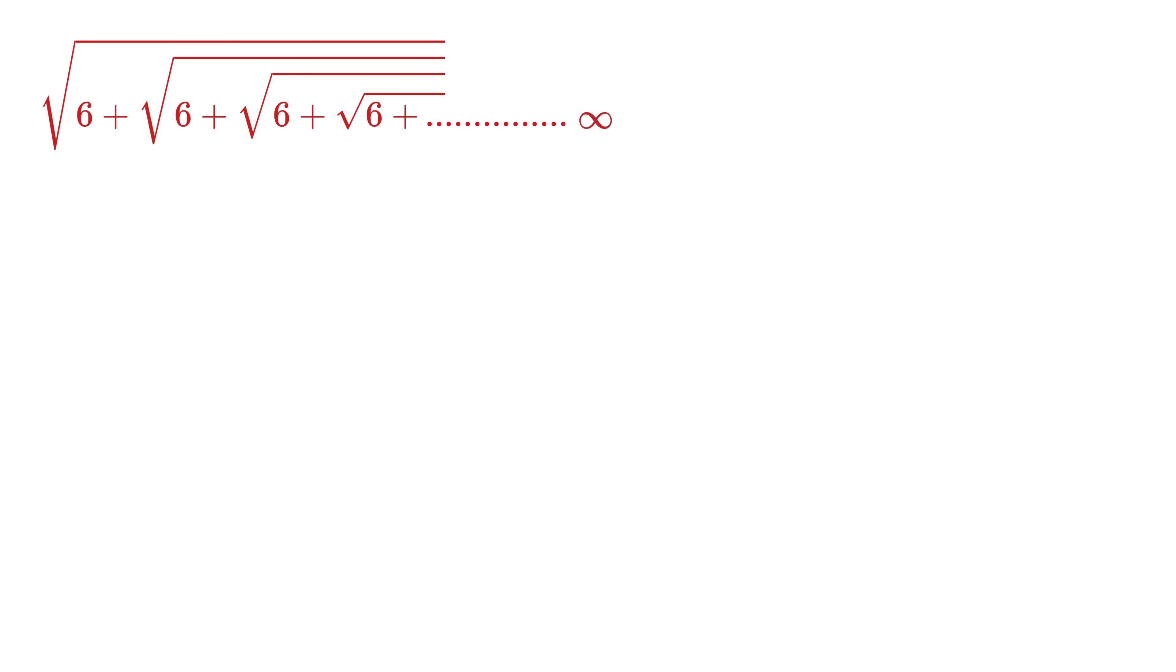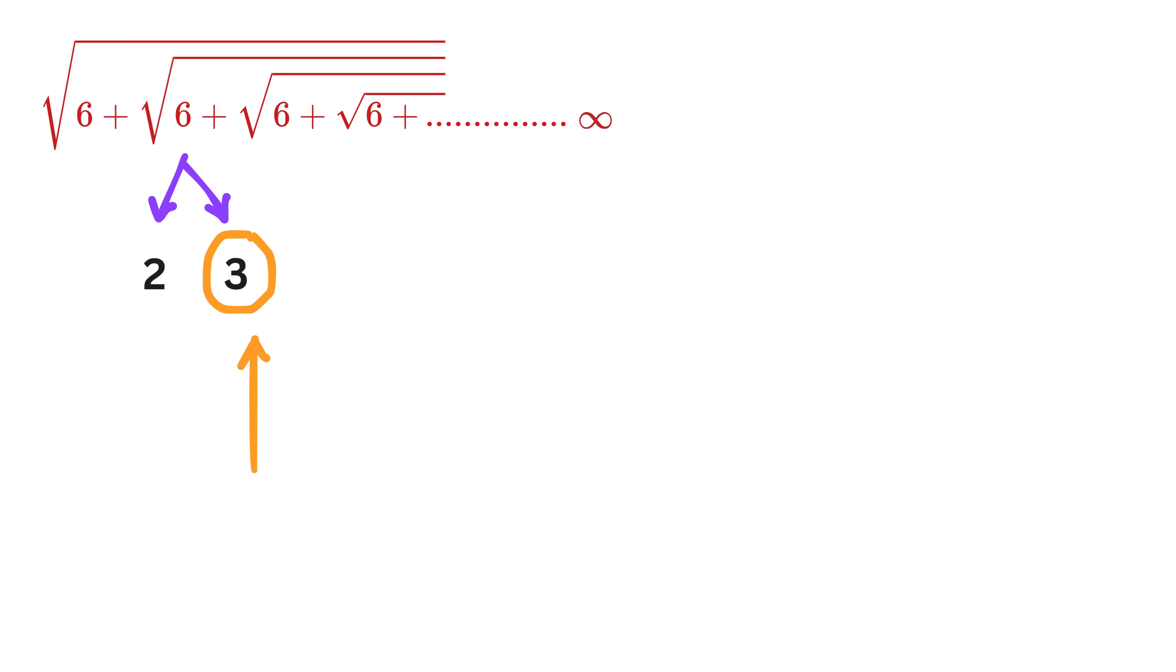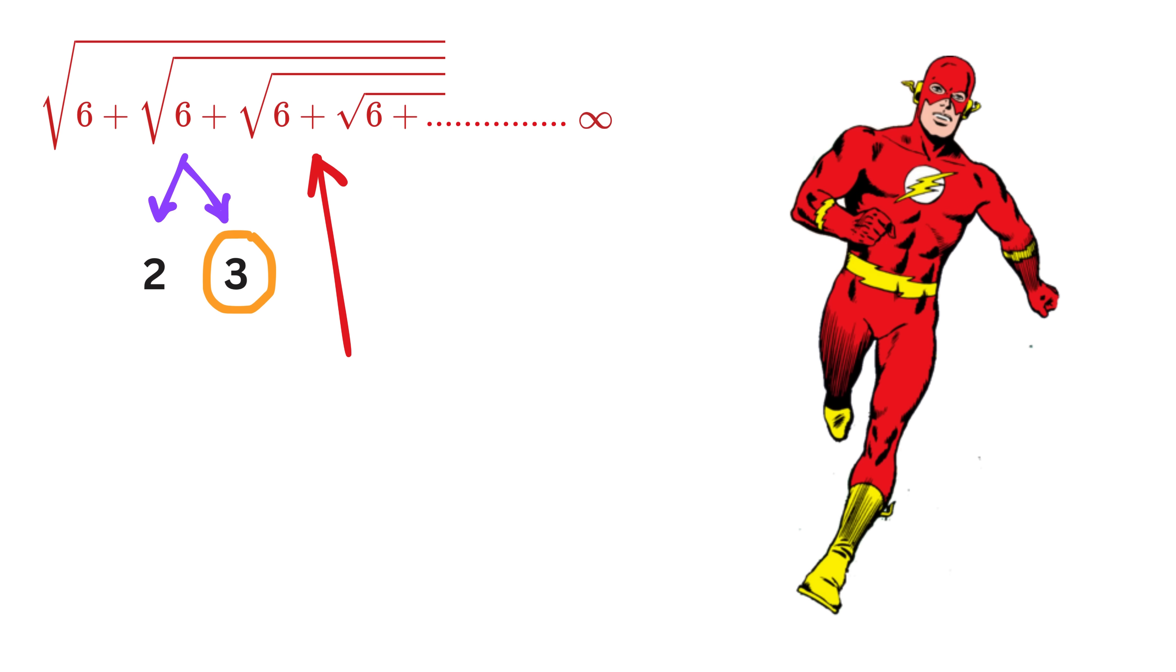Let us try it for this question. Here you can see, we can break 6 as 2 times 3, right? And the difference between the factors, 2 and 3, is simply 1. So, our answer is this bigger factor, or 3, because we have a plus sign here. That was faster than the superhero flash.